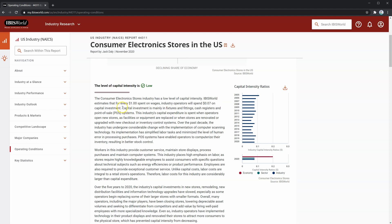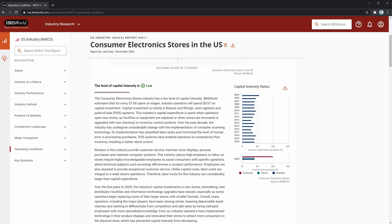The capital investment is mainly in fixtures and fittings, as well as cash registers and point of sale systems. This is actually really important to note, because this means that consumer electronics stores won't have much equipment in terms of collateral to secure a term loan. As well, since they're not really looking to purchase large amounts of equipment, a consumer electronics store is more likely going to be looking for an operating line of credit rather than a term loan, as their financing needs are more related to managing working capital, as opposed to capital asset purchases.